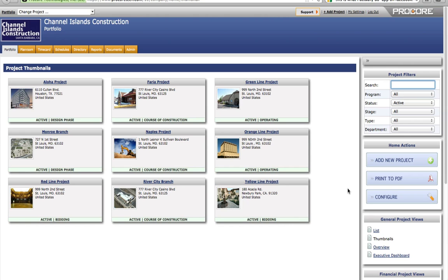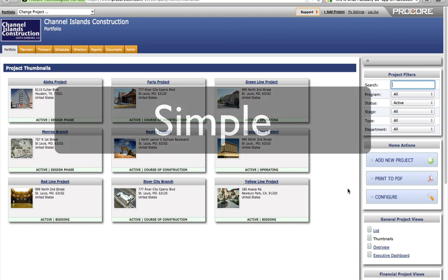One screen, no commands to memorize, no complications. Simple.